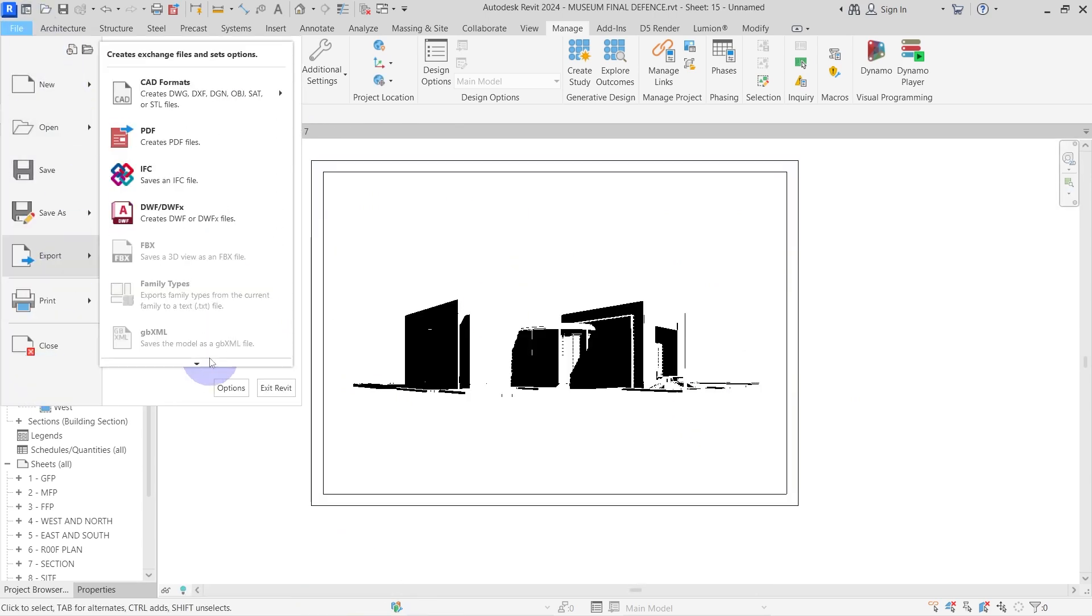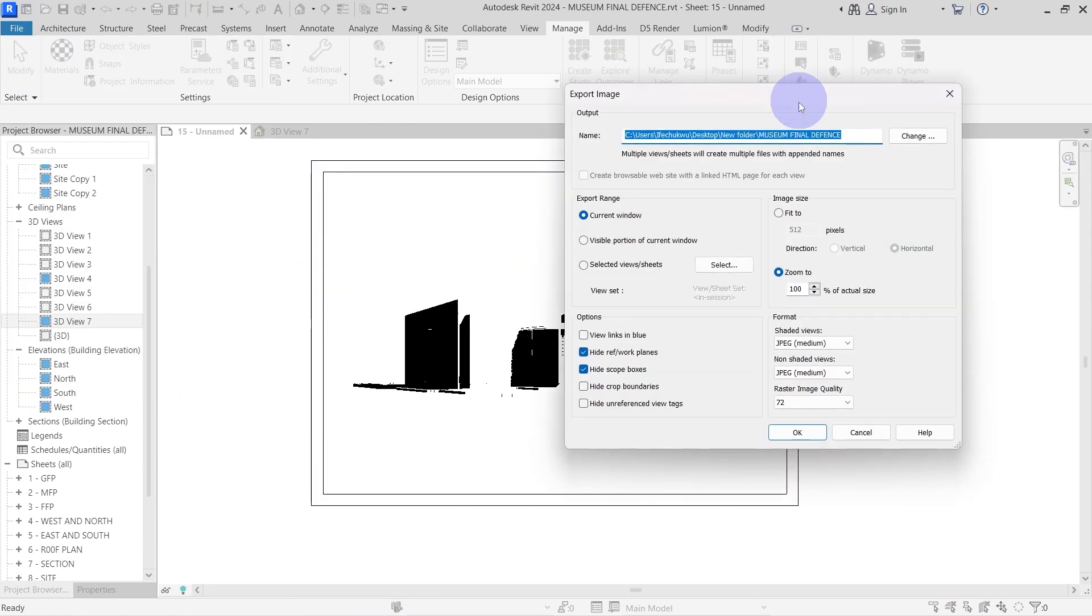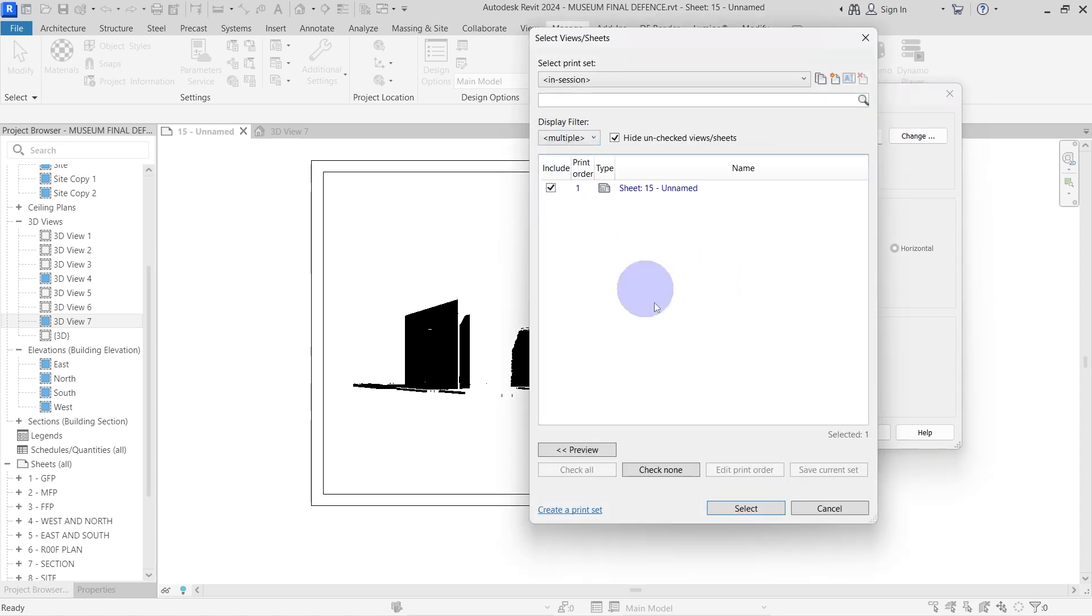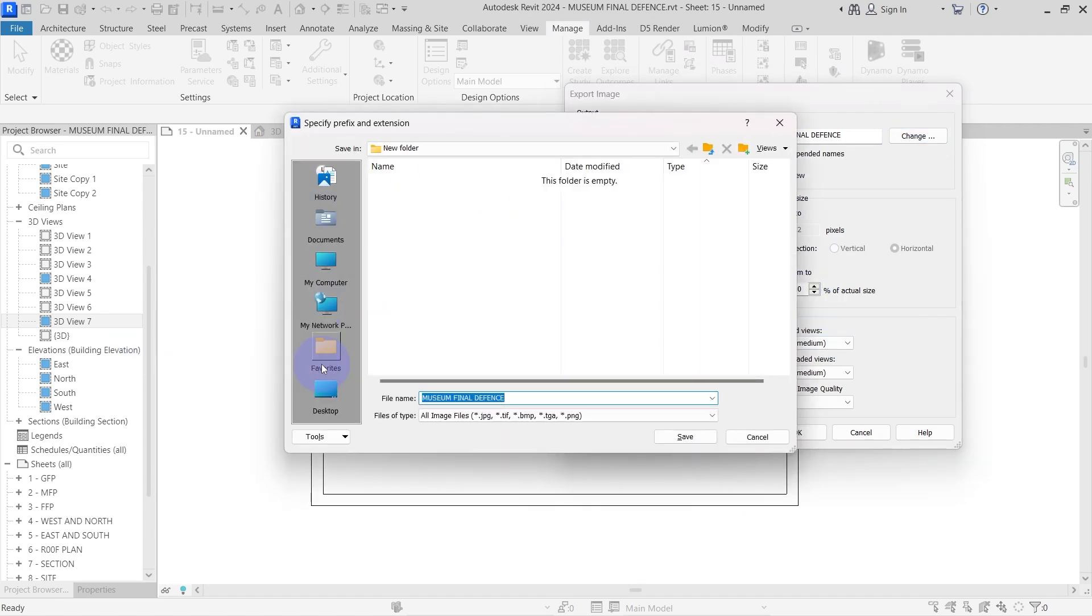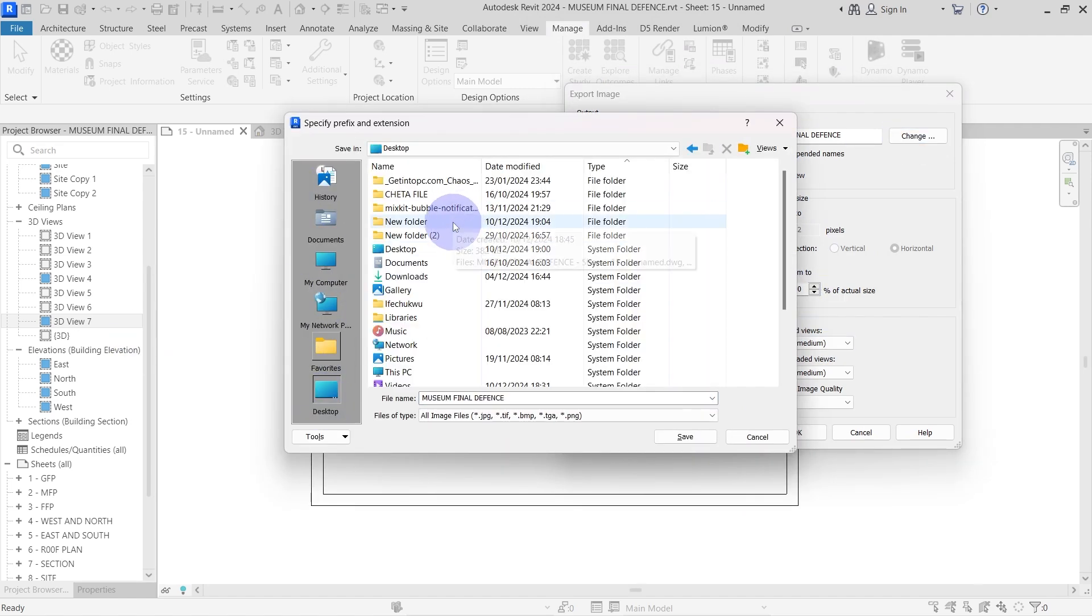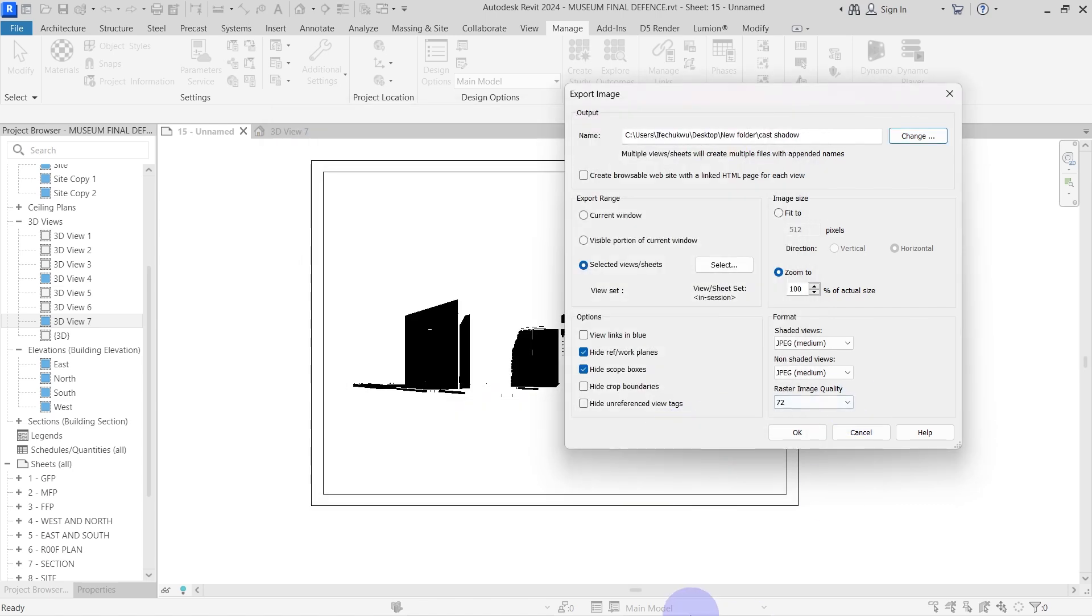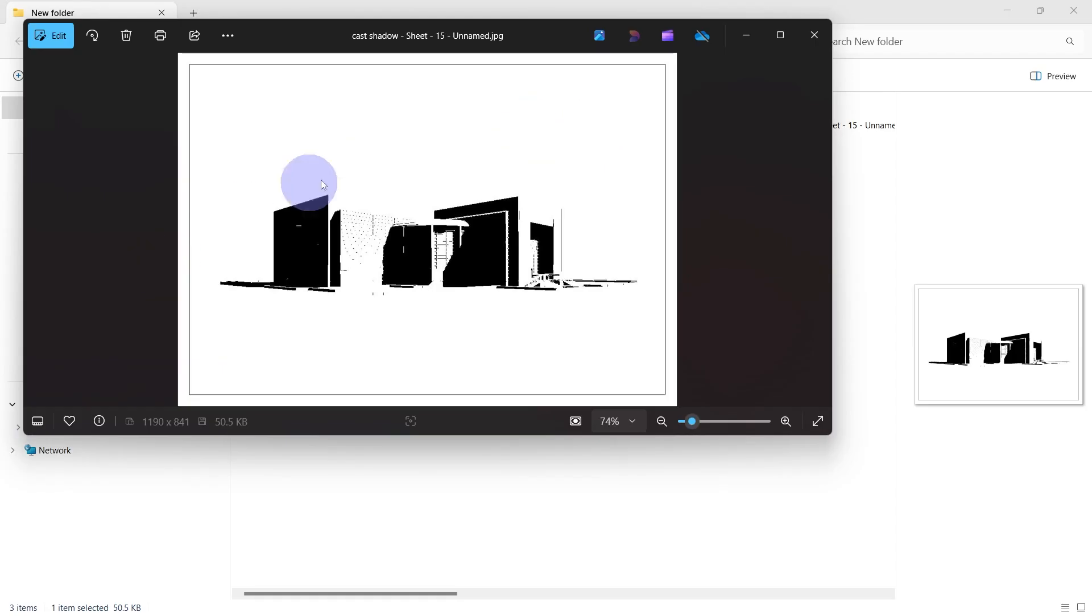For exporting the shadows, I use image format. I select the sheet from my list of sheets here, then I'll change the zoom percentage to 100%. After it's done exporting, this is what it should look like.